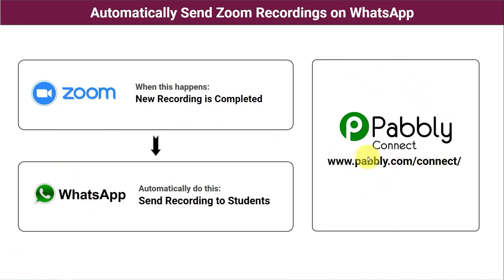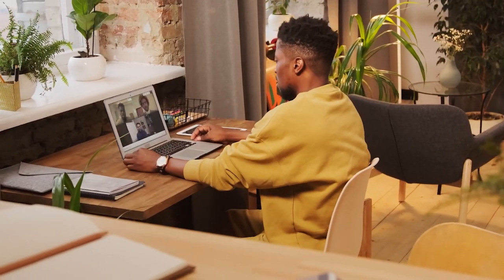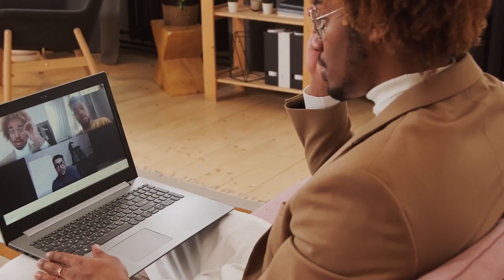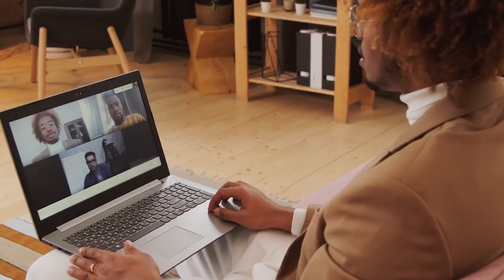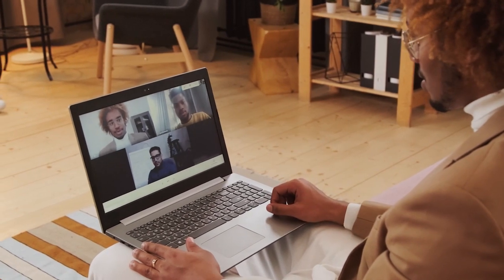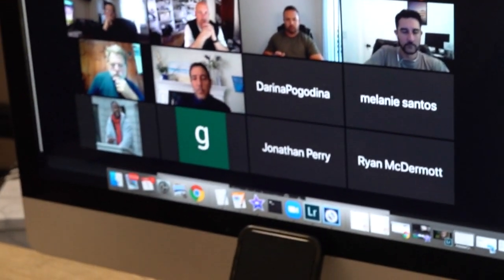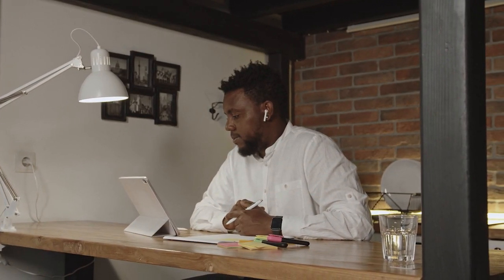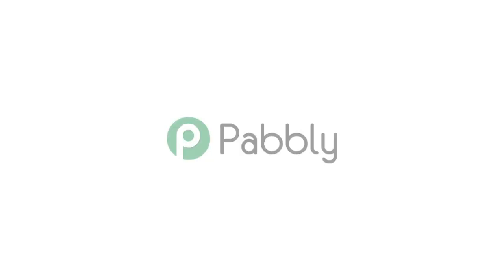Let's see in practice how we can send the recordings of a Zoom meeting on WhatsApp. Let's say you're a teacher and you've recorded a lesson. No matter where your learners are, you want to send everyone a copy of that recording via WhatsApp. If we had to copy each parameter of the recording to share it with each learner, it would be tiring. Every time a recording is completed in your Zoom account, it will be automatically sent to all learners in your class by WhatsApp. All you have to do is create an interconnection between Zoom and WhatsApp using the automation tool Pably Connect.